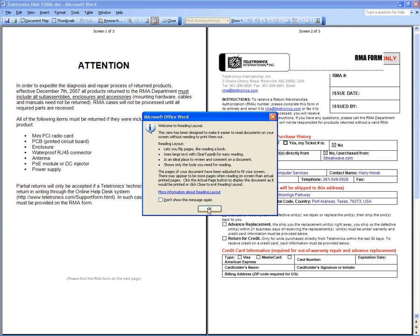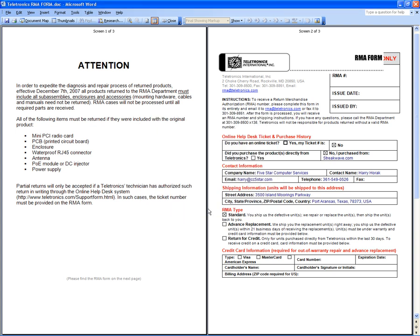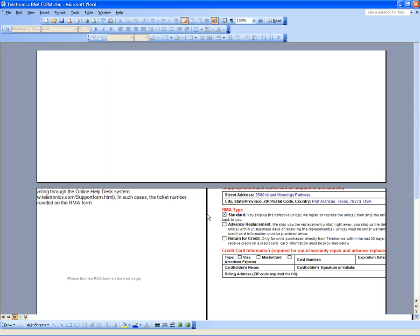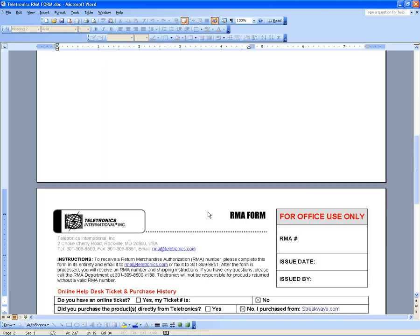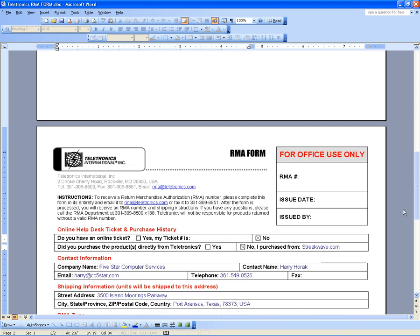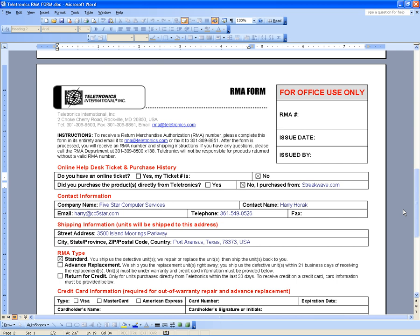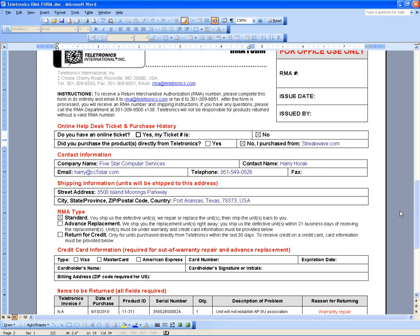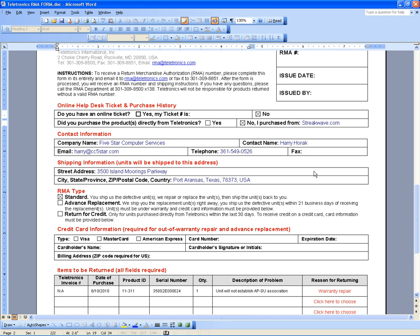Click OK and click Escape to show the whole page. This is the RMA request form that they sent. This was bought from Strict Wave and the company is Five Star Computer Service. The warranty period is within one year. They also gave us the serial number and date of purchase. Let's look at the other file they sent.